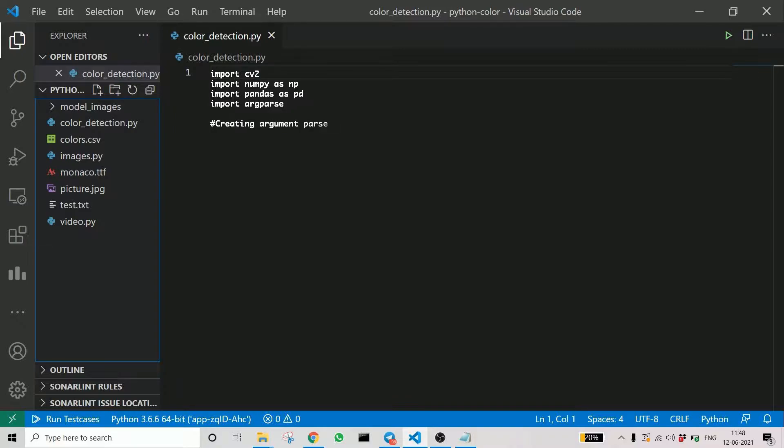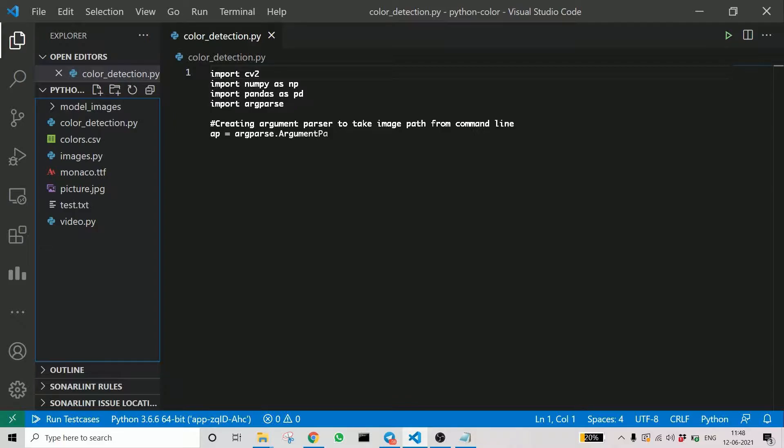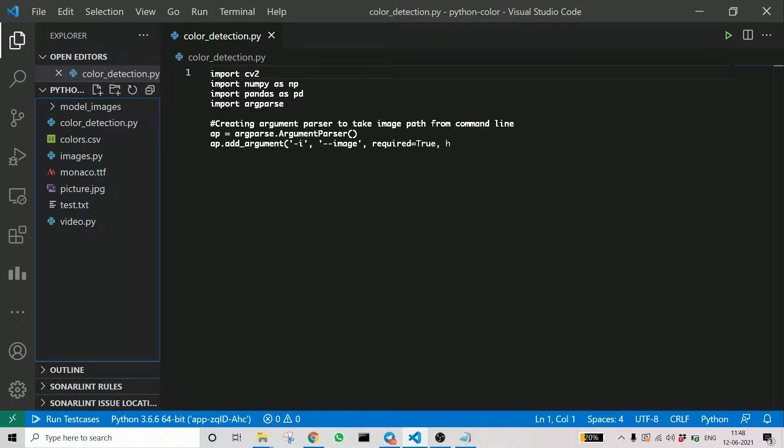Pandas is an important library in this project as we will use pandas to get the data from the CSV. Also, we provide the image using arguments here. We provide the path of the image as an argument when we execute the code.